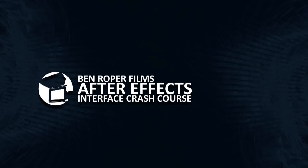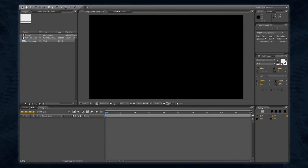Welcome to the After Effects Interface Crash Course. This should help you get your bearings in After Effects. Let's set up your composition.